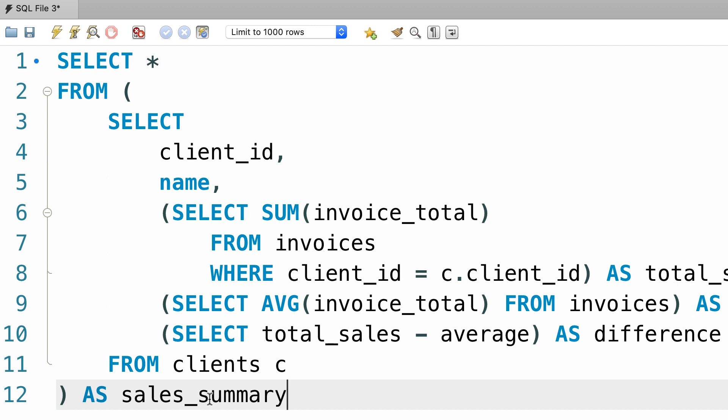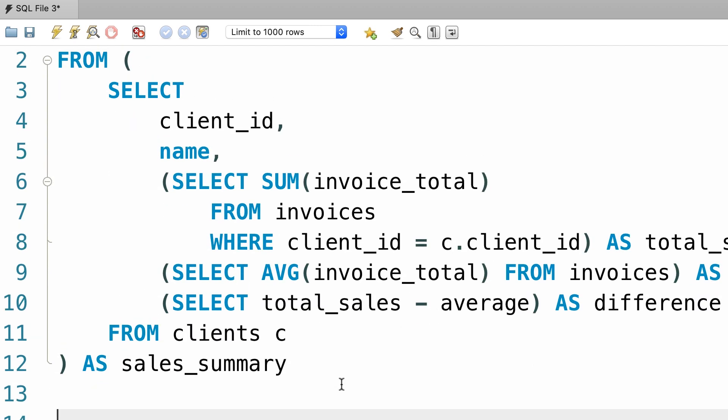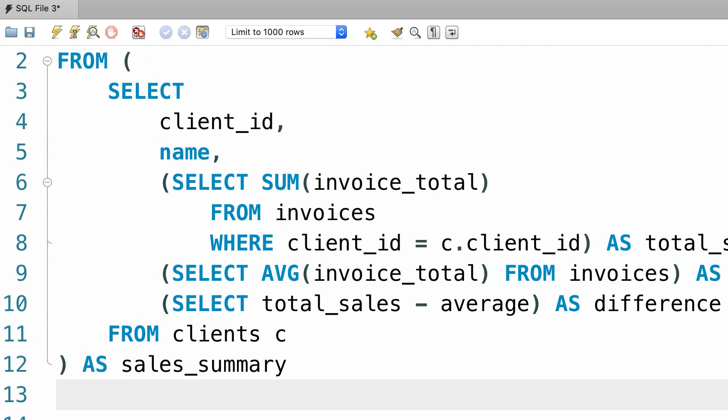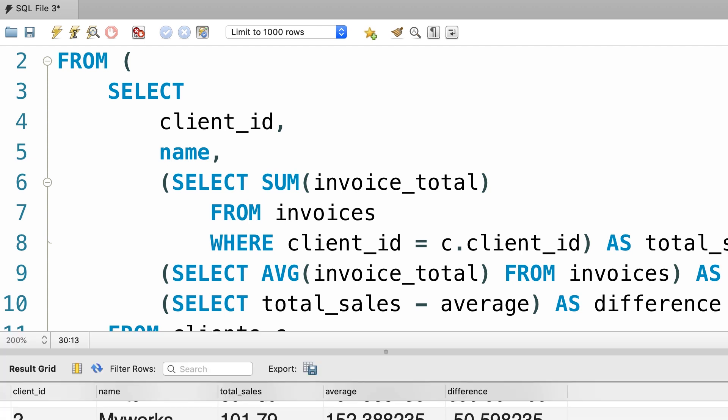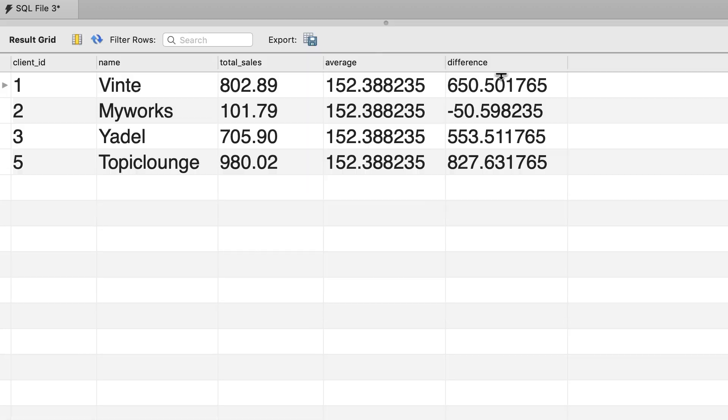So, back to our main query. Here we write a where clause where total sales is not null. Let's execute the query. Now, client number 4 is gone, beautiful.